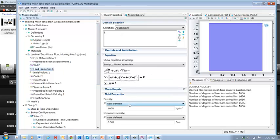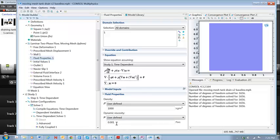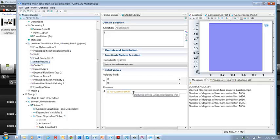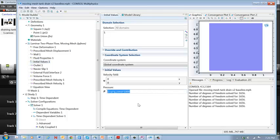And this is just the fluid properties for the laminar flow physics. We need to give the density and the viscosity here. Initial values. In this case, I'm going to give the fluid a density so it will flow out by gravity. So I assign the initial pressure equal to the unit weight.